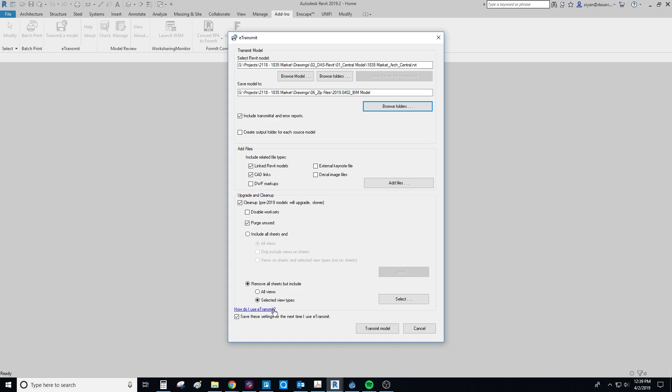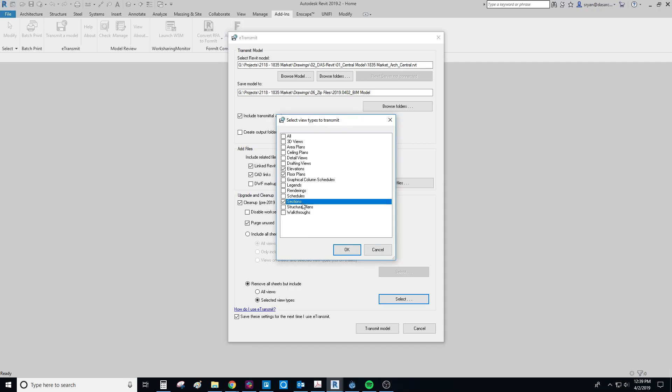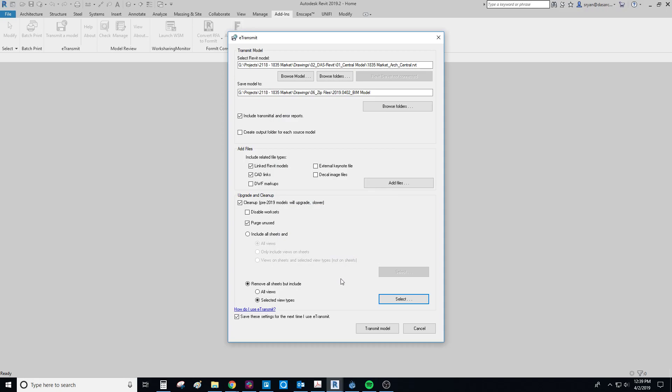And then finally is this chunk of sheet and view options. My preference is to remove all the sheets and include selected view types. And usually the only view types I'll include is just our elevations and floor plans and maybe the sections. Okay, and then you can usually just say save these settings because this is kind of what you want to save. And then hit transmit model.